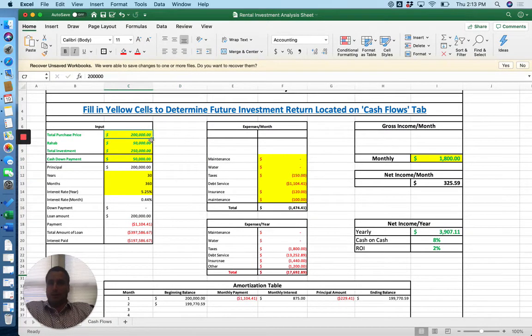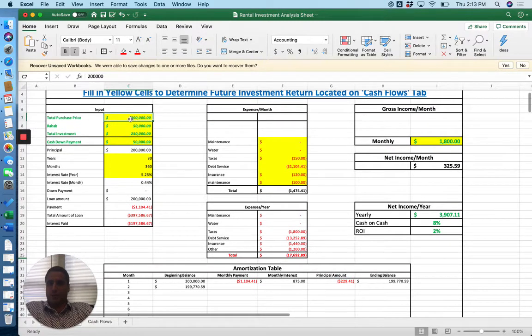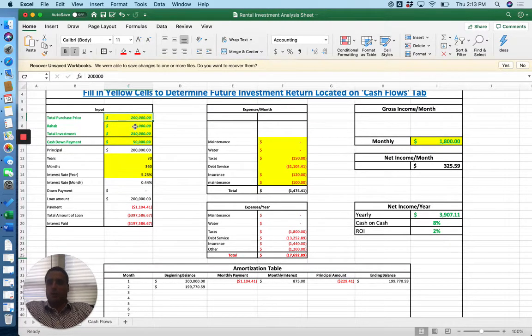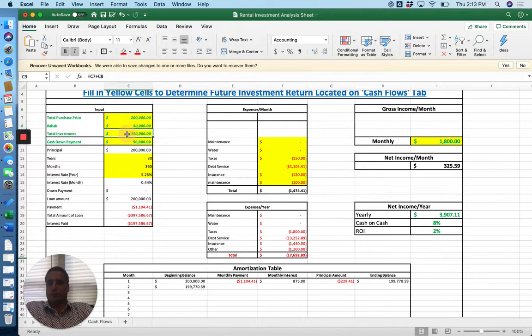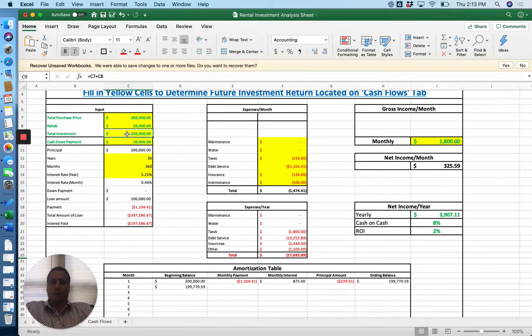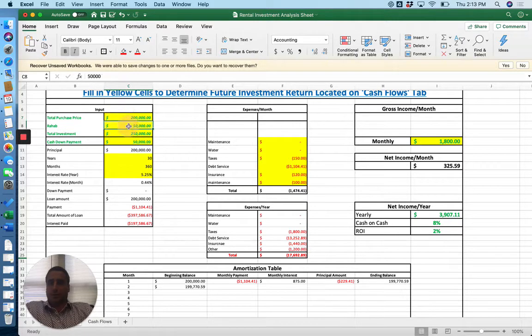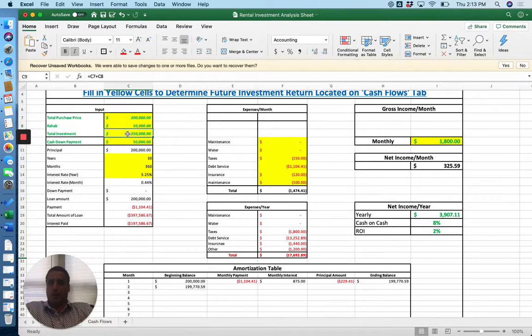So we're going to start with a purchase price of $200,000, we're going to see a rehab of $50,000 for a total investment of $250,000. I'm happy to share this spreadsheet, just inbox me or I'll include a link in the comments.